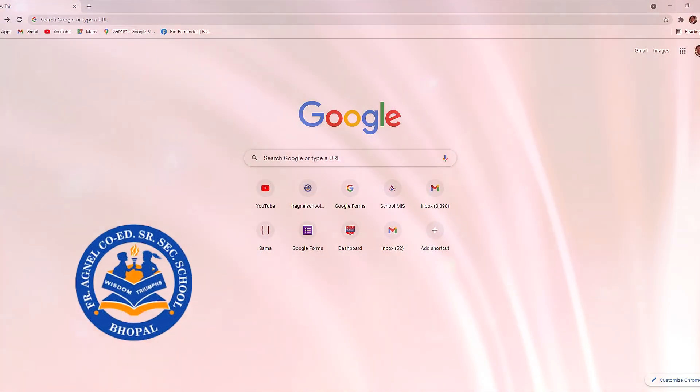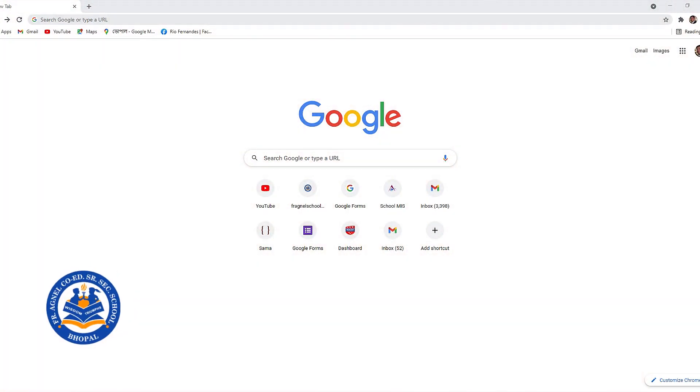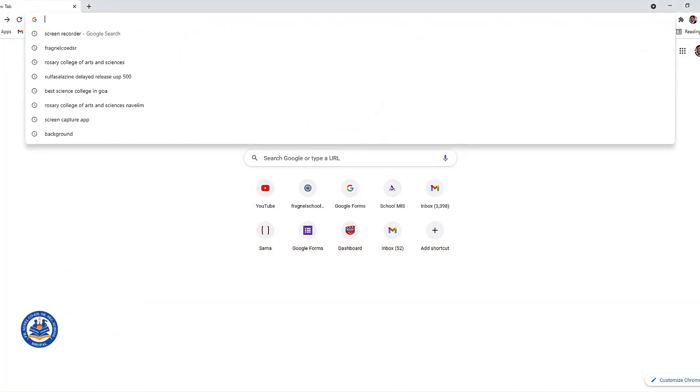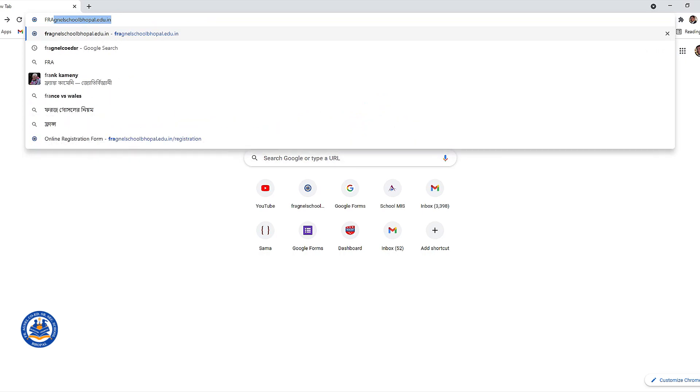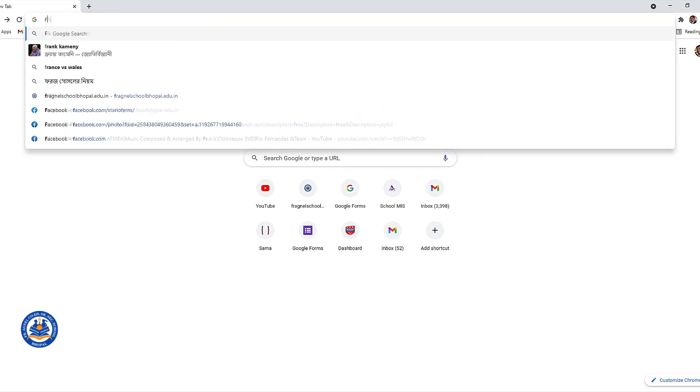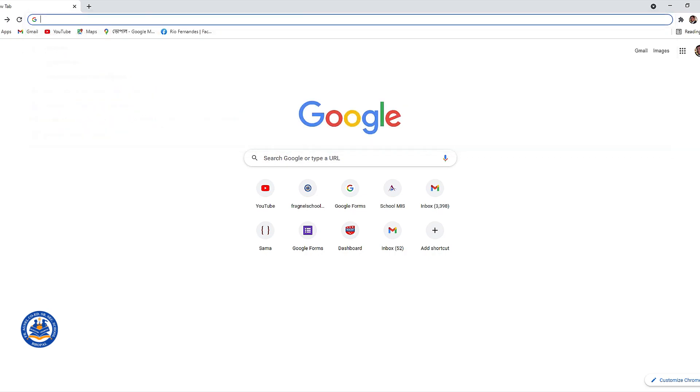Hello dear students of class 11th, congratulations for your promotion to class 11th. Welcome to this tutorial video of online registration system of Father Agnell COED Senior Secondary School.